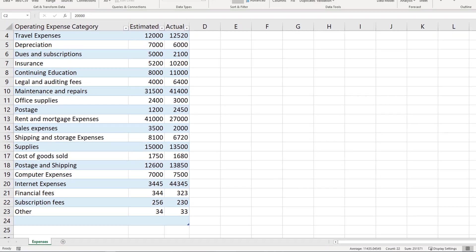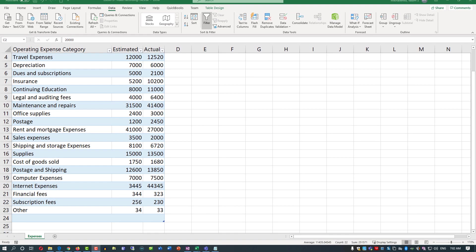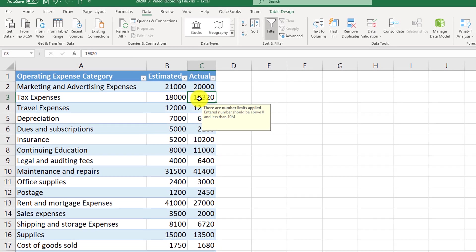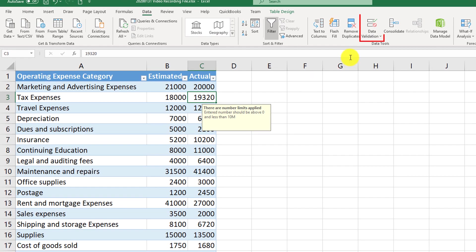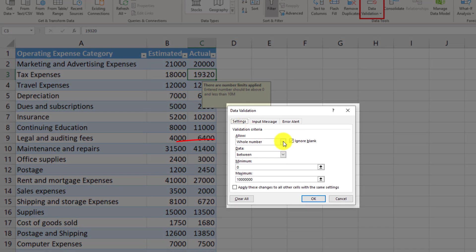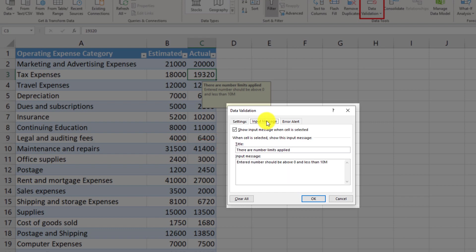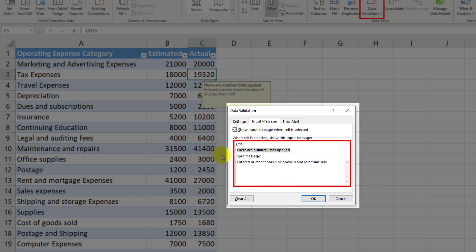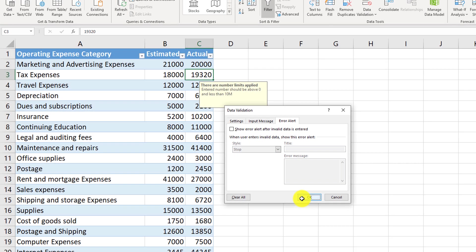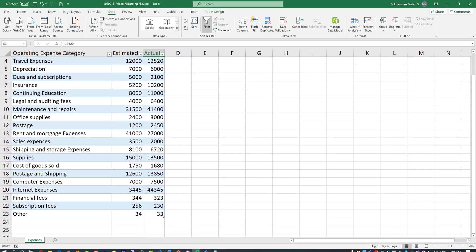If you realize that you don't need data validation on an Excel table, you can remove it. To remove data validation, select any cell in the column that contains data validation, then click the Data Validation button. In the first Settings tab, uncheck and put any value, then remove the message and uncheck that box, then remove the error alert and uncheck that box. Now all data validations have been removed.